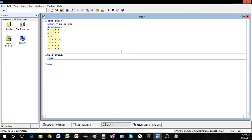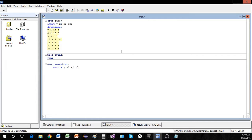To do this in SAS it's just proc sgscatter, and on the next line it's going to be matrix and then whatever variables you want included in the matrix. I want all of them, so I'm just going to put y, x1, x2, x3 and then run.